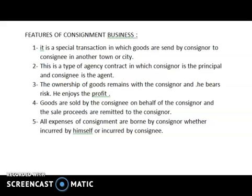The consignor bears the risk, because the risk in the consignment remains with the consignor. The goods are sold by the consignee and the proceeds are remitted to the consignor.